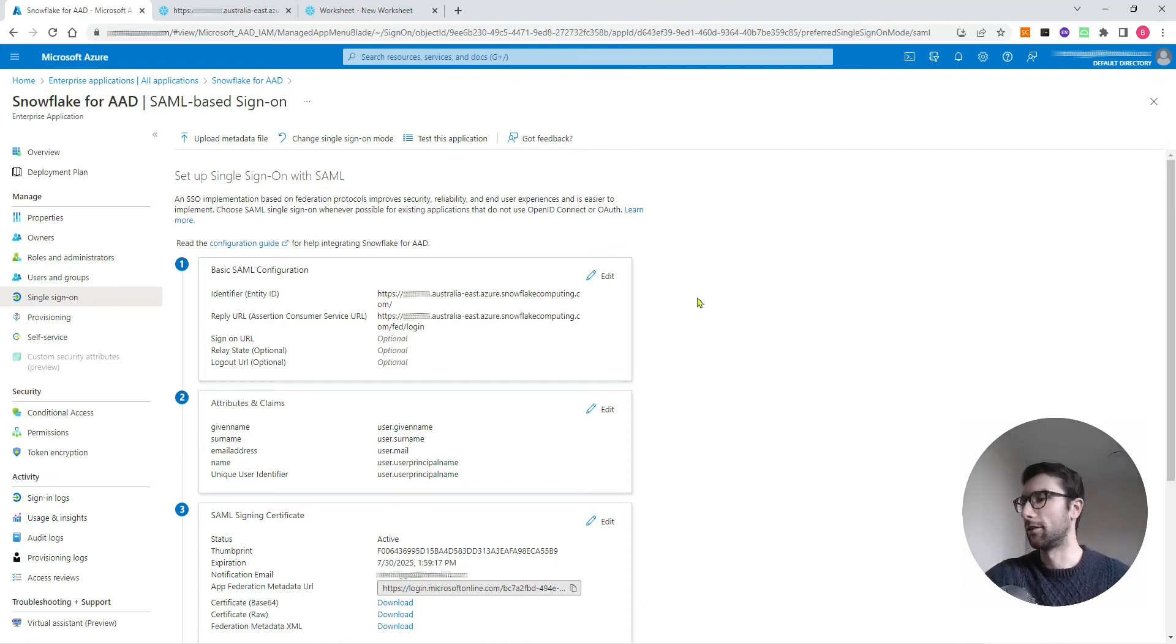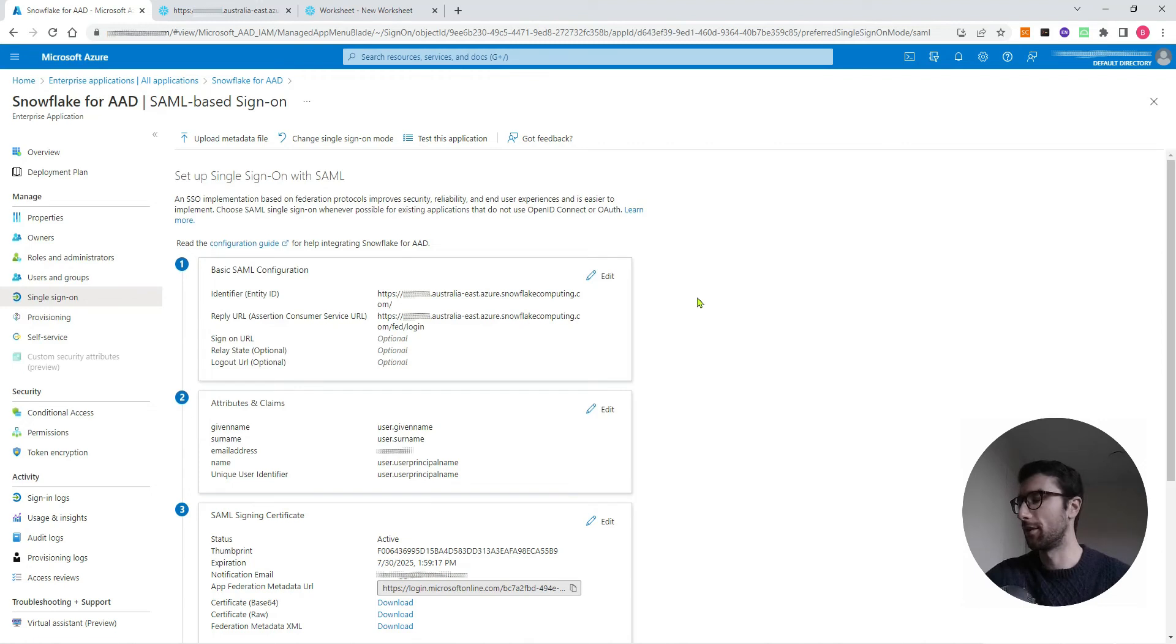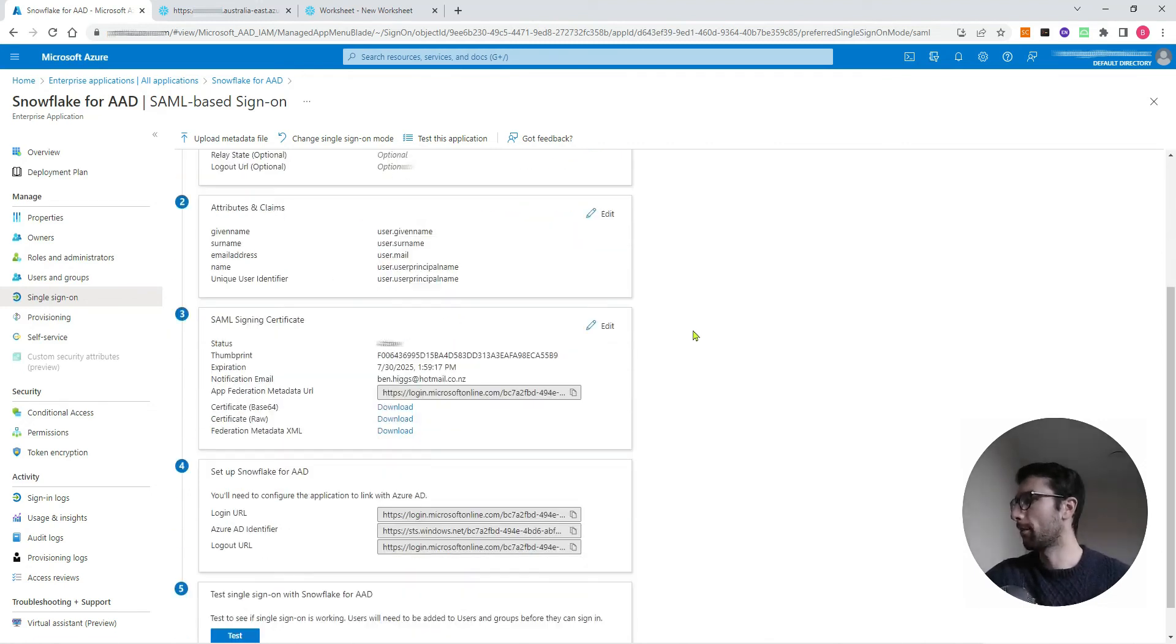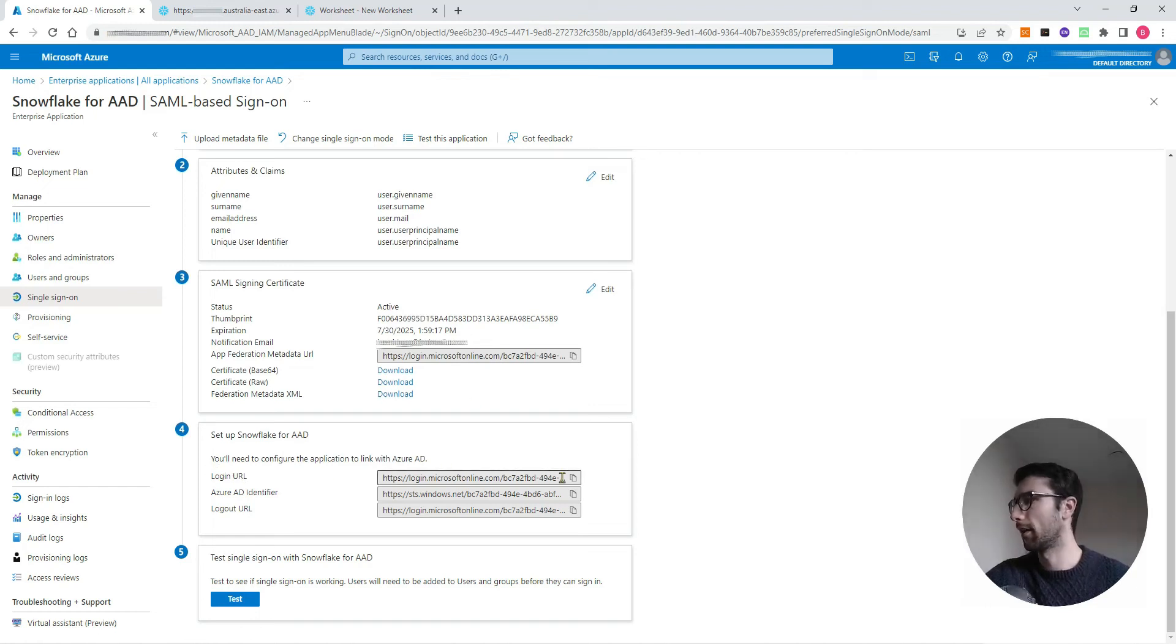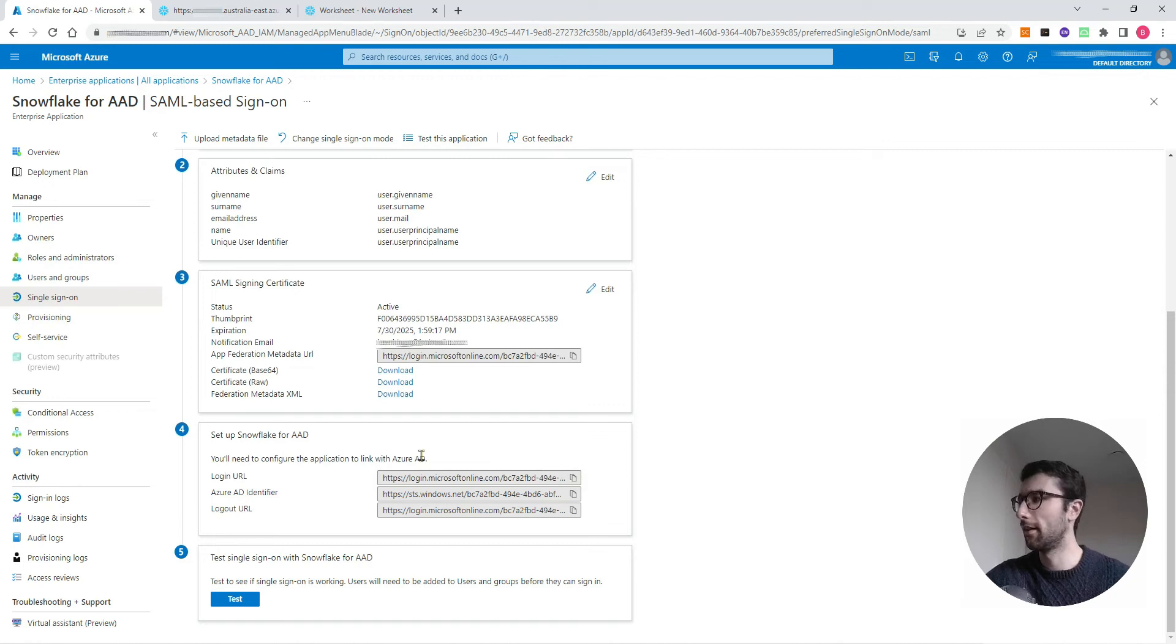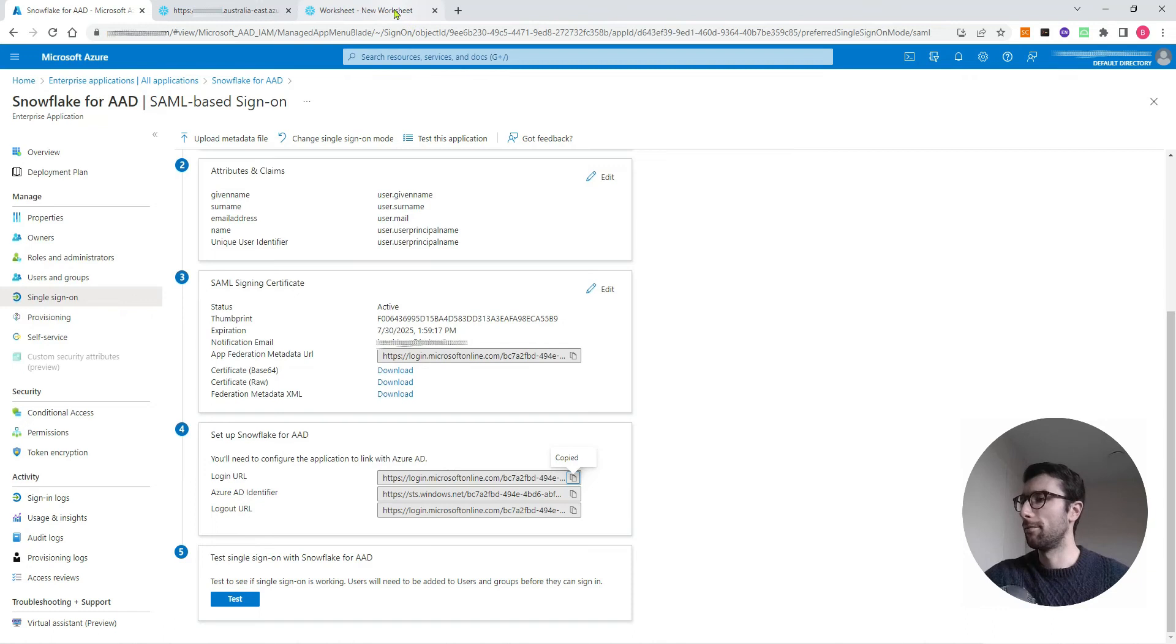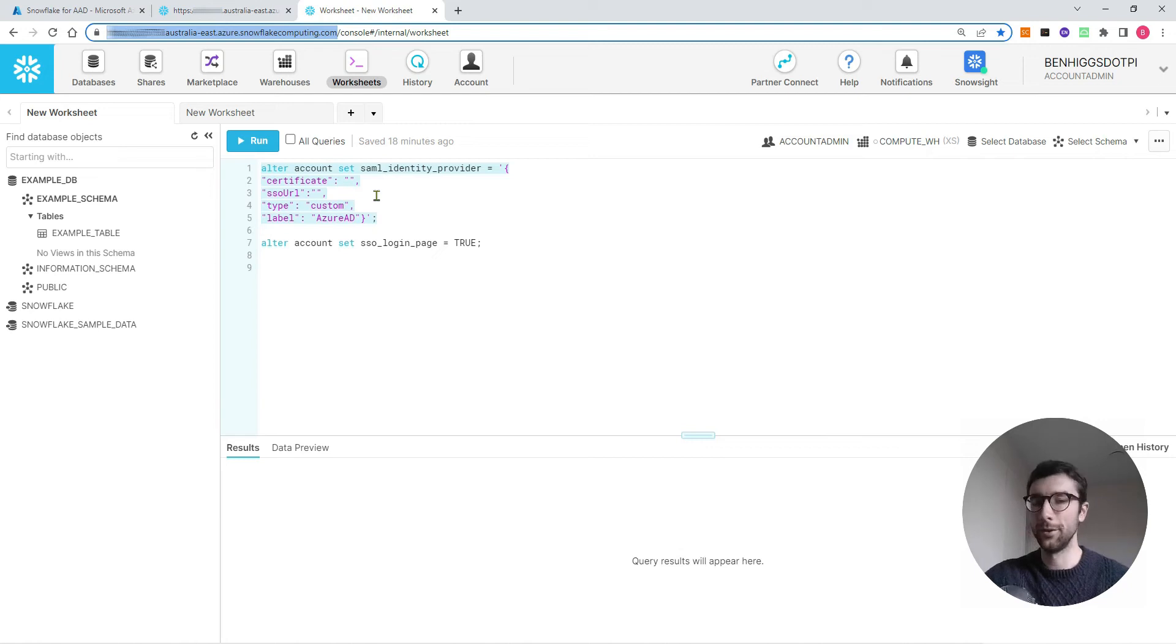Those are the only two URLs you need for your SAML configuration. Once you have those, you can click save and exit out of here. Now we've got Azure pointing to Snowflake. We want to do the reverse. We want to get Snowflake pointing back to Azure. There are a couple of URLs that we need to grab from the Azure side. One of them is this login URL. Come down to section four here and click copy on this login URL.